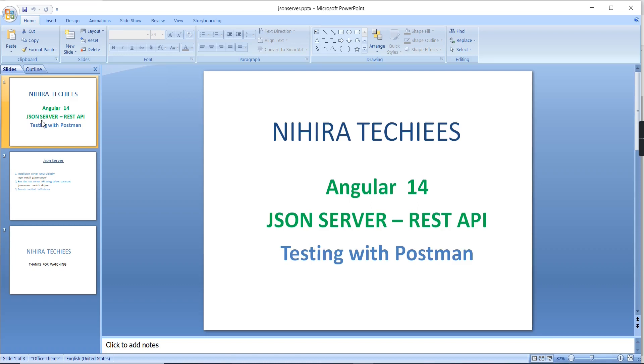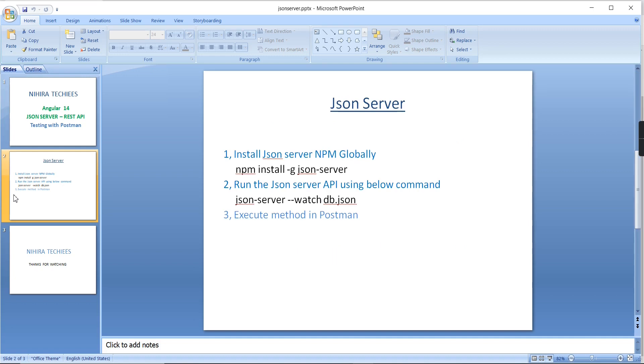Hey guys, good morning, welcome to Nigra Techies. In this video I'm going to explain how to create a fake API using the JSON server concept and also I'm going to cover how to test all the HTTP verbs using Postman. Here I've listed out all the steps, we can go one by one.